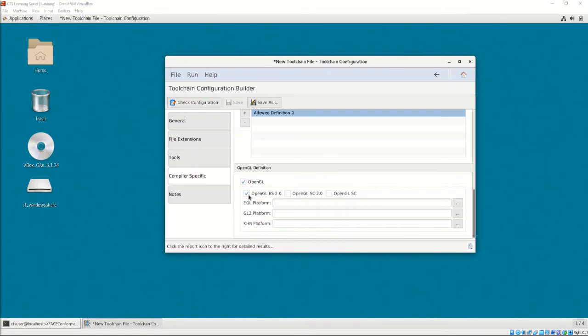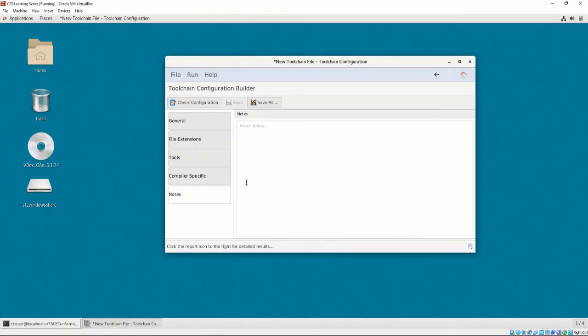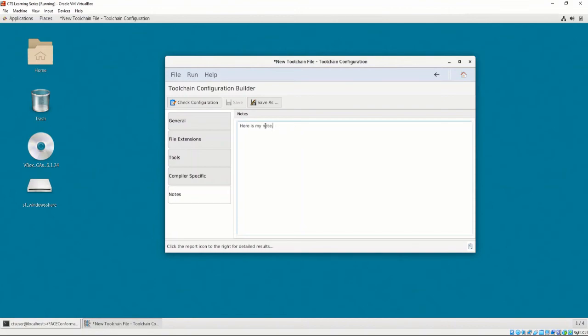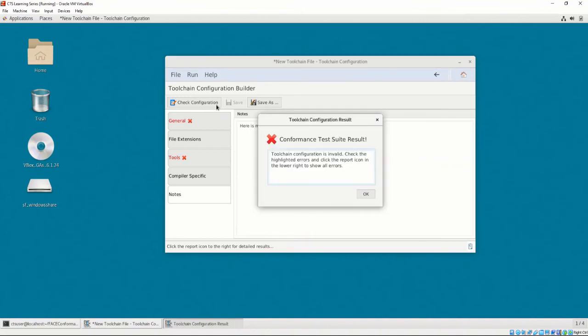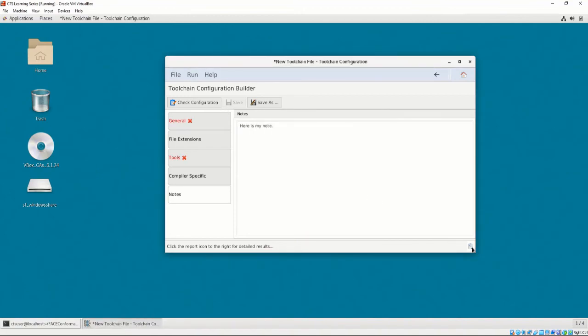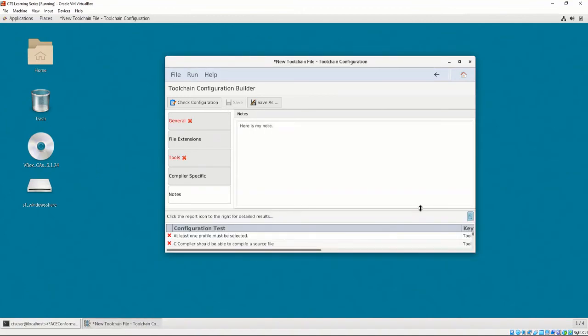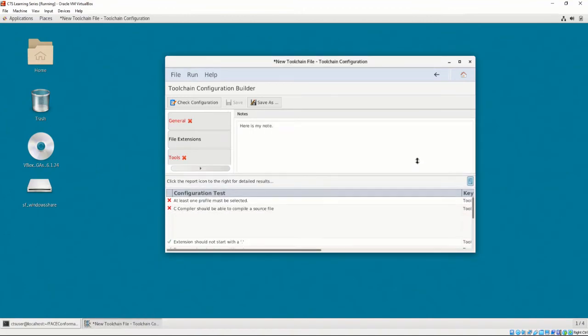The Toolchain Configuration Builder supplies a section for the user to write any notes necessary for the development and usage of the toolchain. The notes will be shown in the toolchain files list to describe the toolchain configuration file. After configuring the toolchain, we can check the configuration by selecting the Check Configuration button at the top left of the interface. If there are errors, clicking on the bottom right button will show you details of the errors.